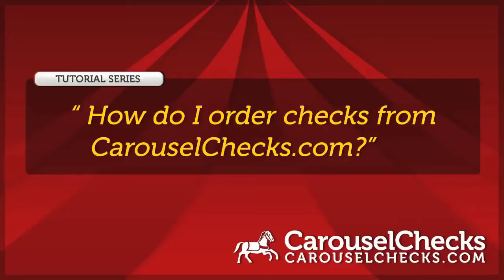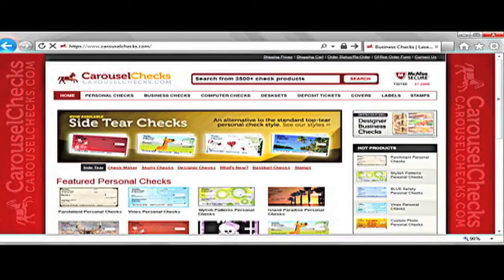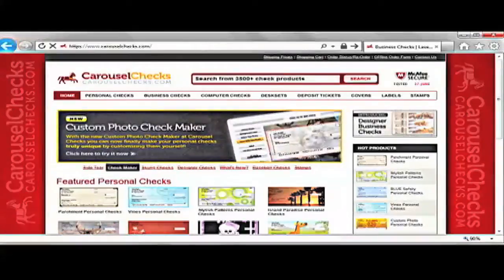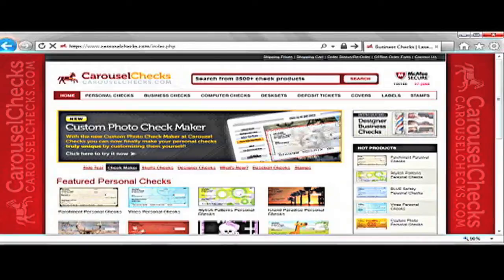Welcome to Carousel Checks tutorial series. In this video, we will be going through the process of ordering checks on carouselchecks.com. Let's get started. This is the homepage of carouselchecks.com. There is a search bar on the top of the page where you can search for any of the checks, stamps, labels, and covers.